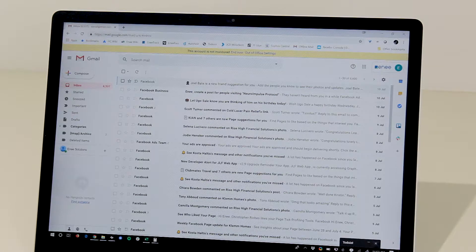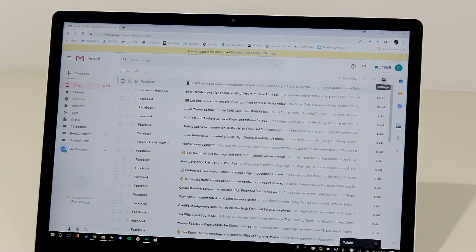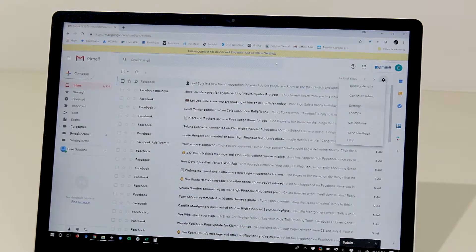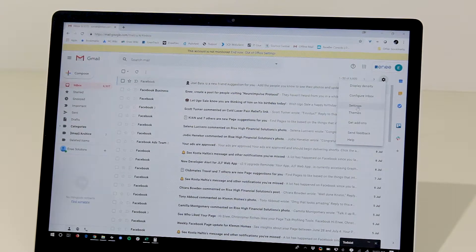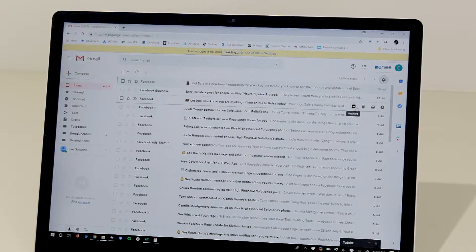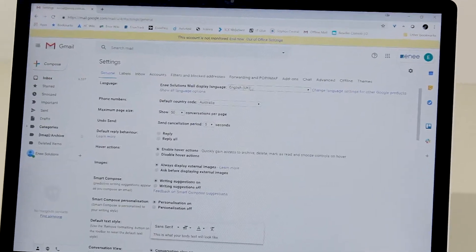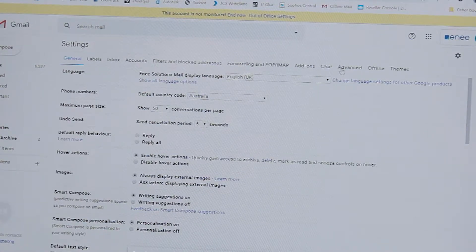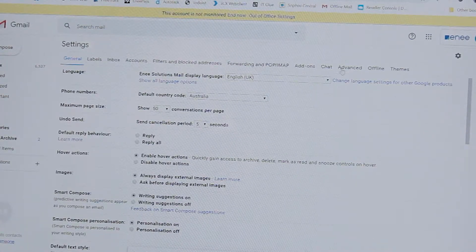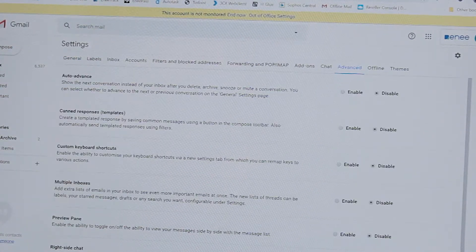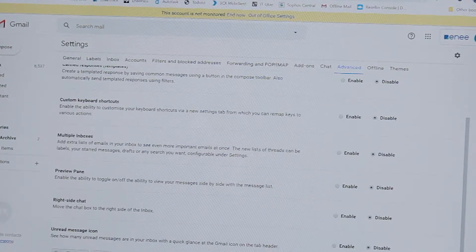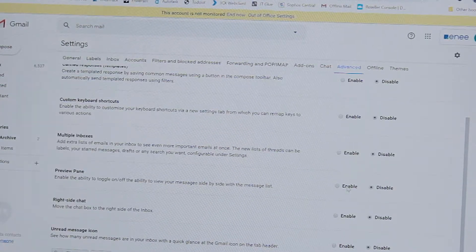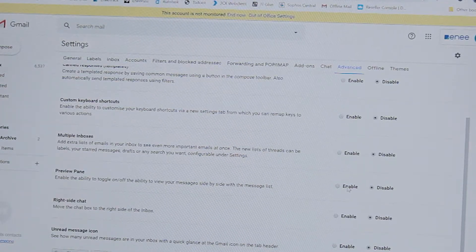So first we go to settings. We go to advanced and here we enable the preview pane.